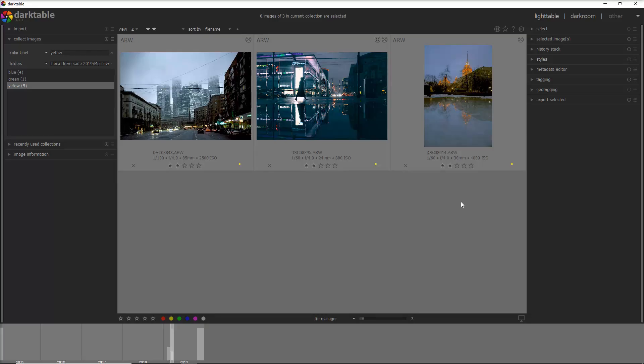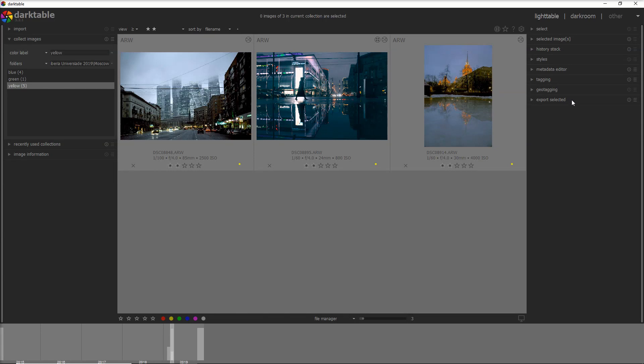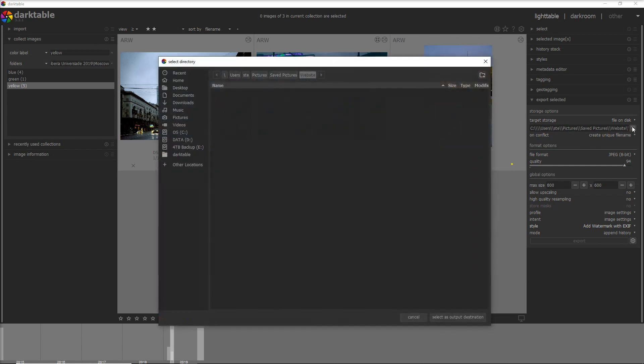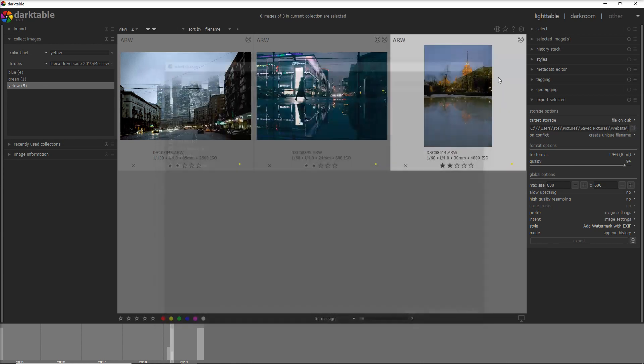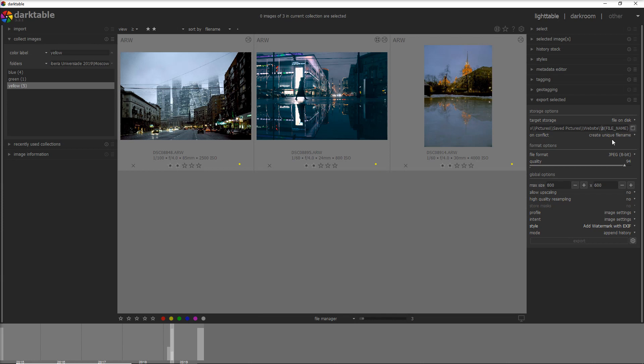The export module is on the bottom right here in the Darktable interface. That's where you define where you want to store your photo that you're exporting. You just click on the little folder here and you can say which folder you want to store it.